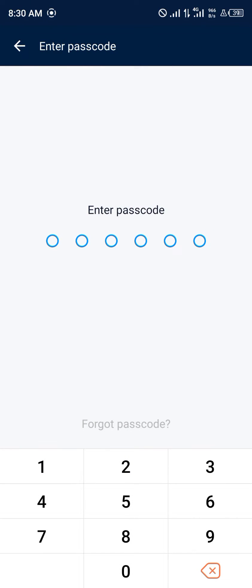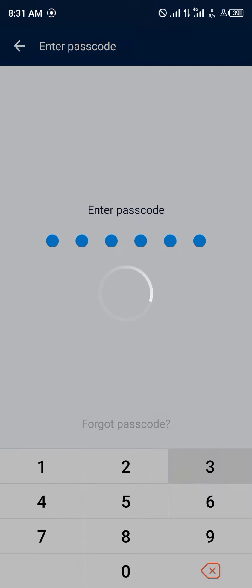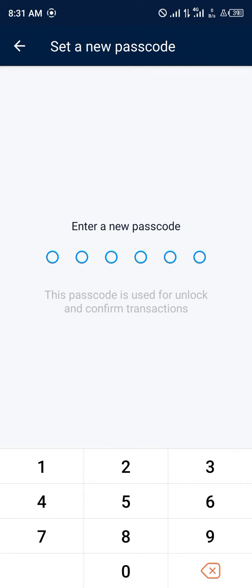So what we're going to be doing here is we're going to be resetting our passcode. In order to reset, we have to click on forgot passcode, or you can enter the passcode you know and change it. If you were to enter your passcode now, you'd be met with an option to reset that certain new passcode.